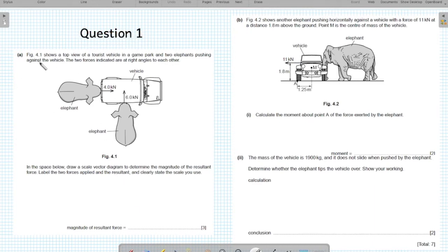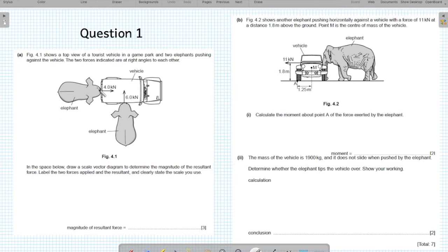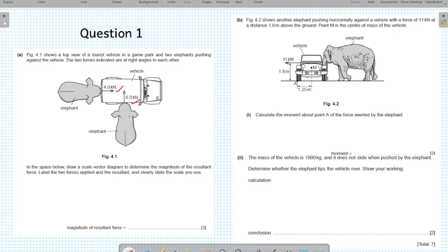The figure shows a top view of a tourist vehicle in a game park, and two elephants pushing against the vehicle. The two forces indicated are at right angle to each other. The elephants have attacked the vehicle and are pushing onto it. The two forces applied are at 90 degrees. The forces present are 4 kilonewtons and 6 kilonewtons.